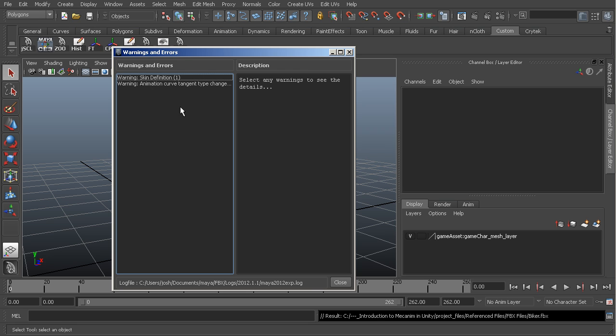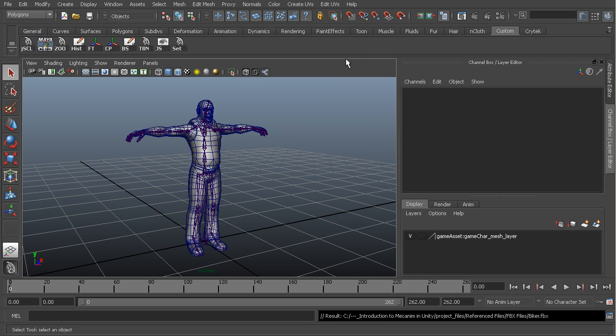You may get a couple of warnings, nothing that we really need to be worried about at this point. I'm just going to go ahead and close that and then let's go into Unity.